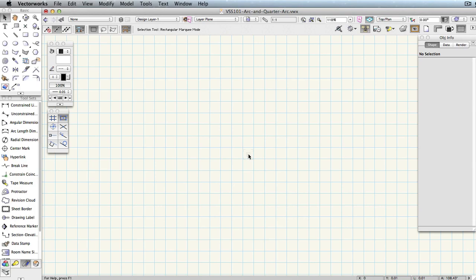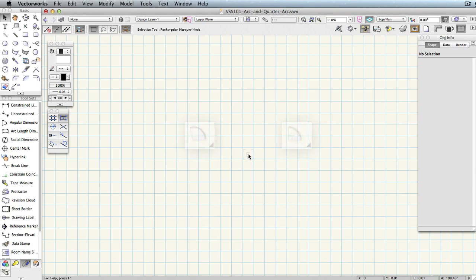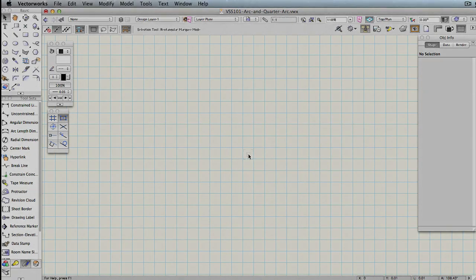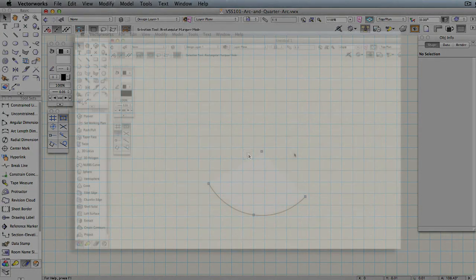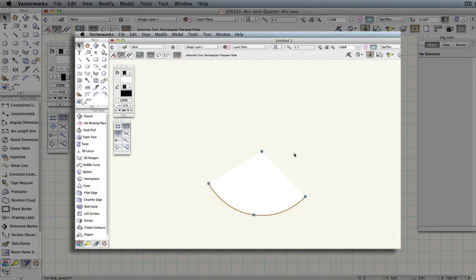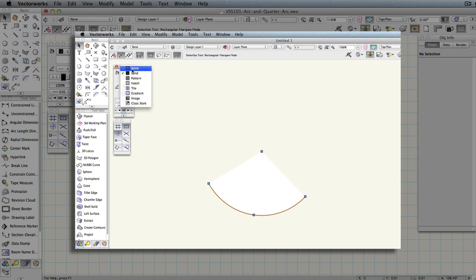There are two main tools for drawing arcs: arc and quarter arc. However, first we will take a look at the arc object and how to manipulate it. By default, if you draw an arc in Vectorworks, activated by pressing 3 on your keyboard, you'll see the arc line, but also a filled area within it. If you do not want to see this, select the arc and change its fill to none in the attributes palette.